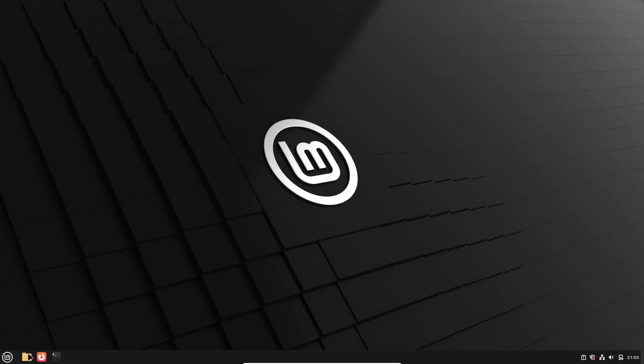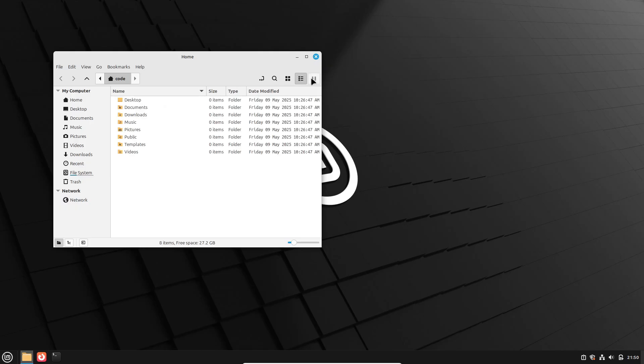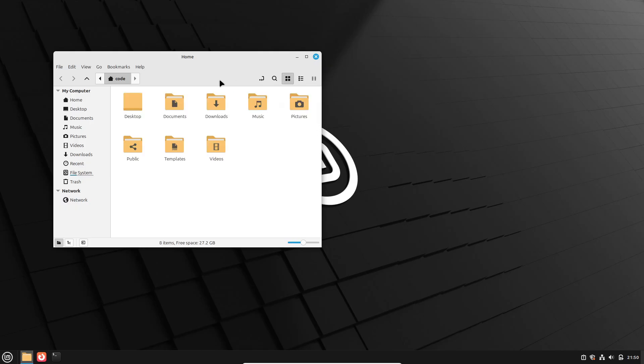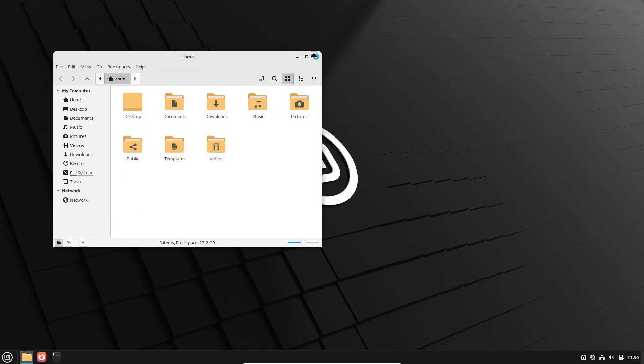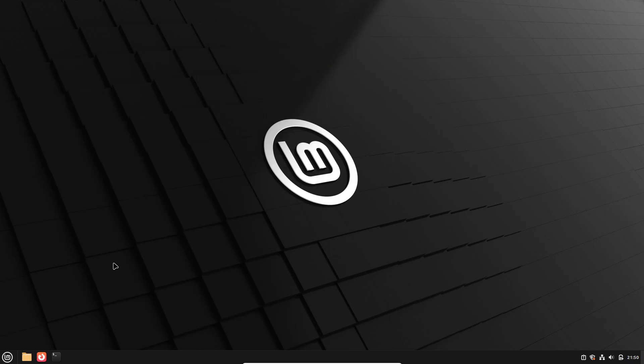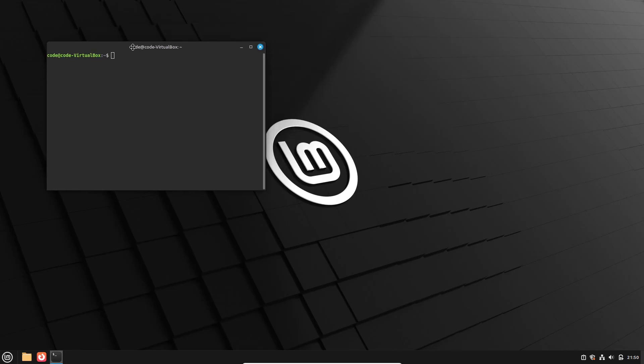Linux Mint 22 builds on that foundation with a newer Cinnamon release that offers enhanced Flatpak support, smoother window management across multiple monitors, and refined Cinnamon spices for a more polished desktop experience.